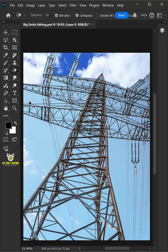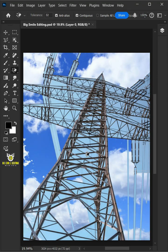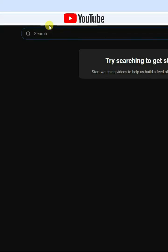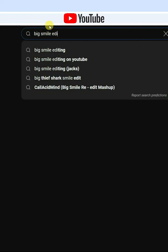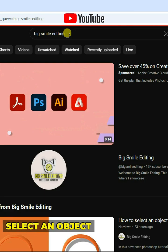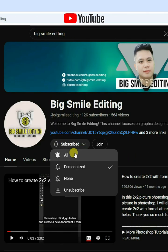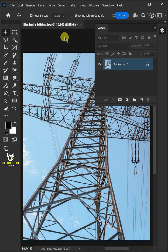Today I'm going to show you how to change sky and delete complicated background in Adobe Photoshop. First, let's remove the background of this image.